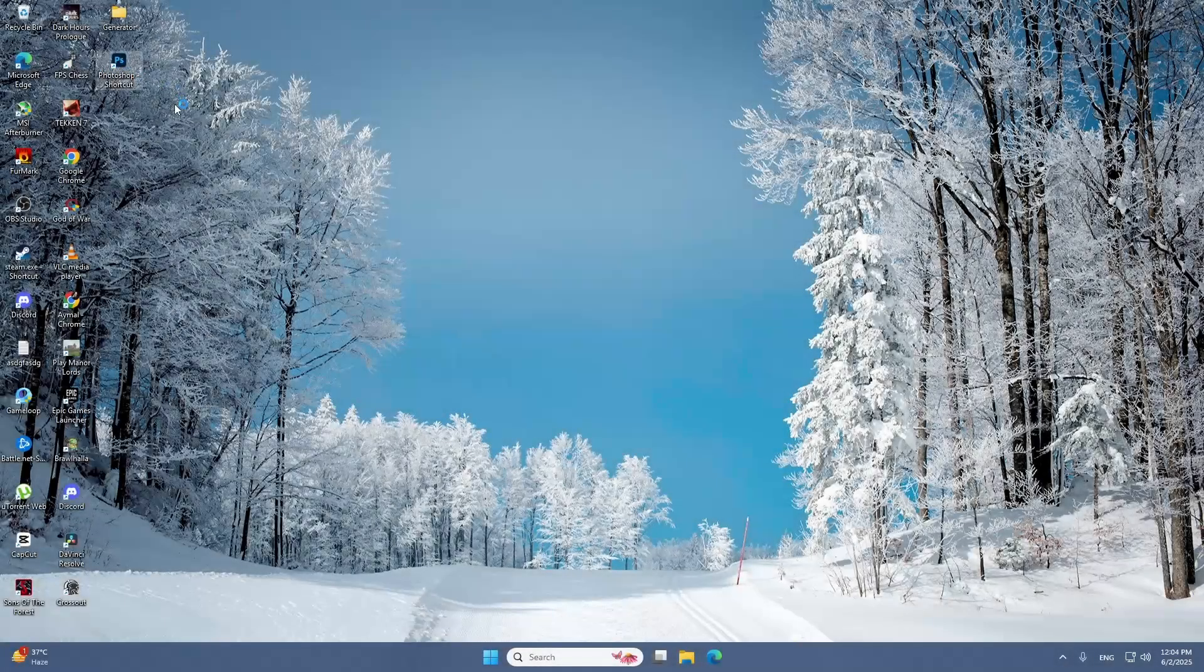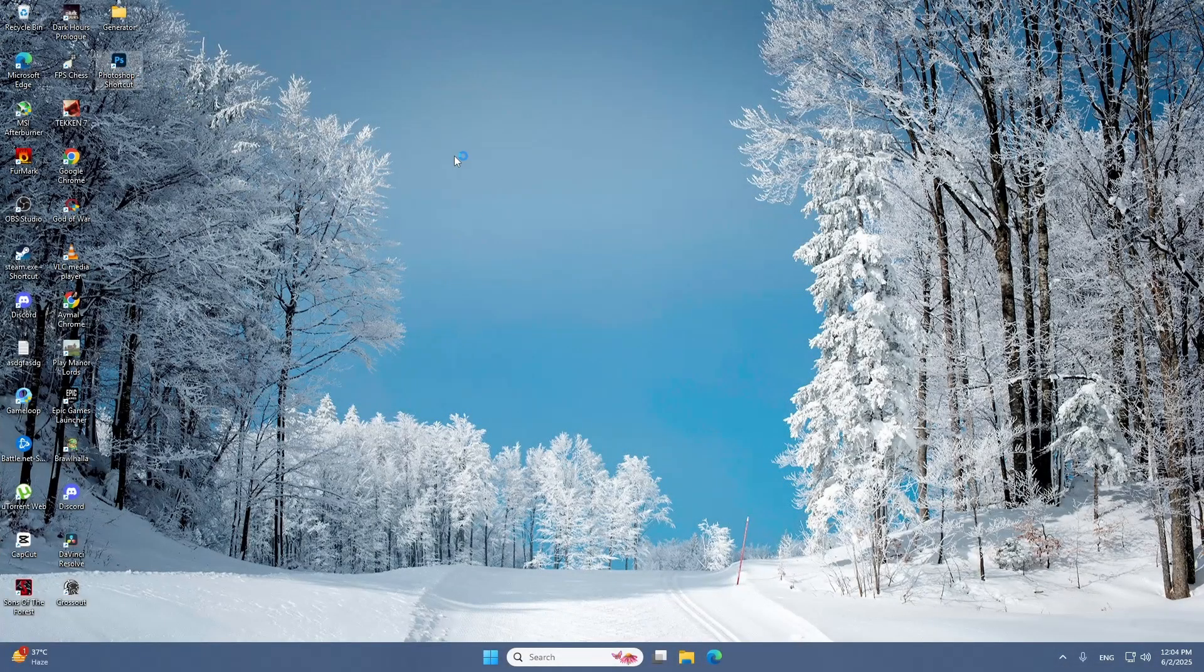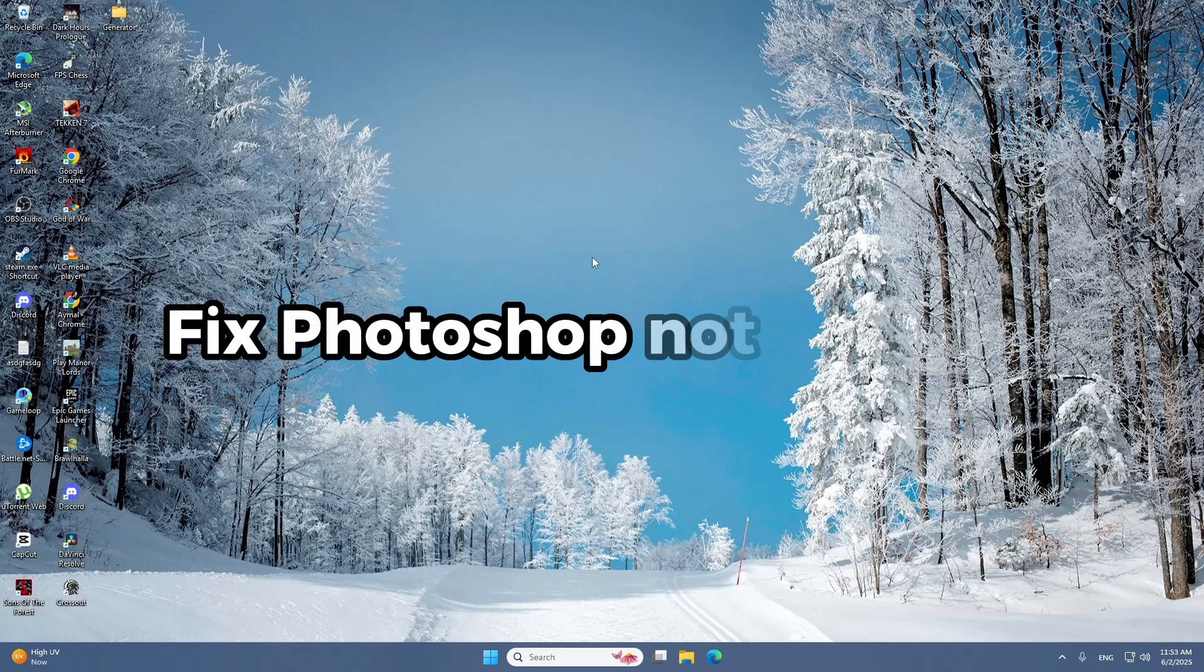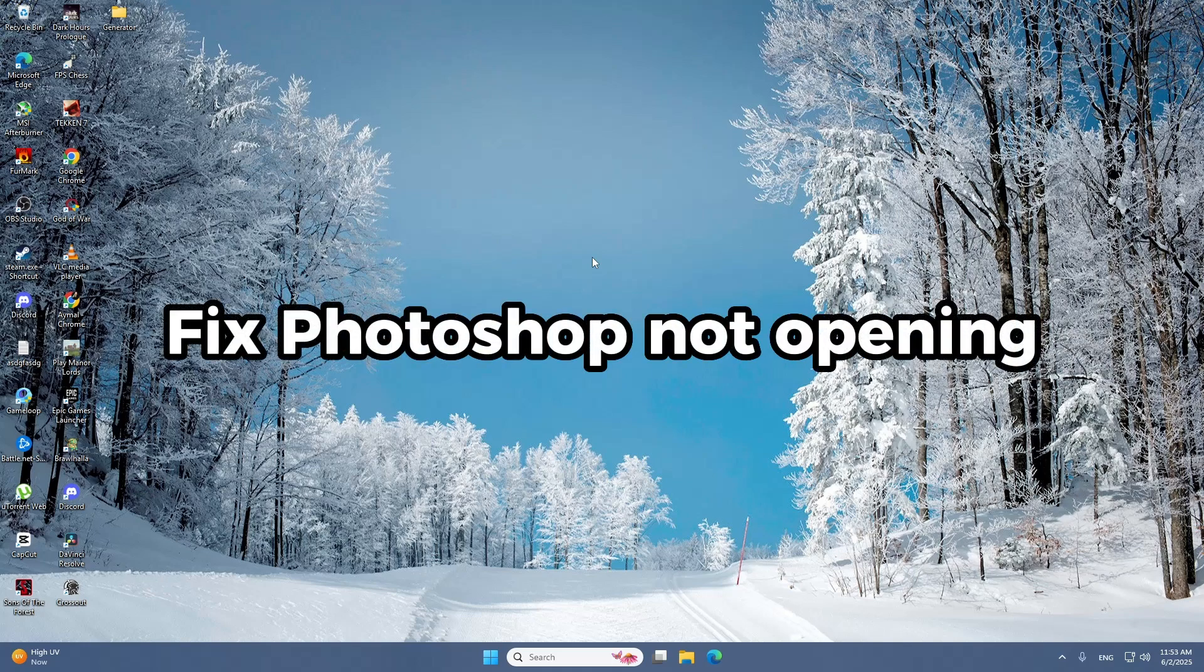If you're trying to open Adobe Photoshop on your Windows 11 computer and nothing is happening, you're not alone. In this video, I'll guide you through several easy steps that can help you fix this issue and get Photoshop running again.